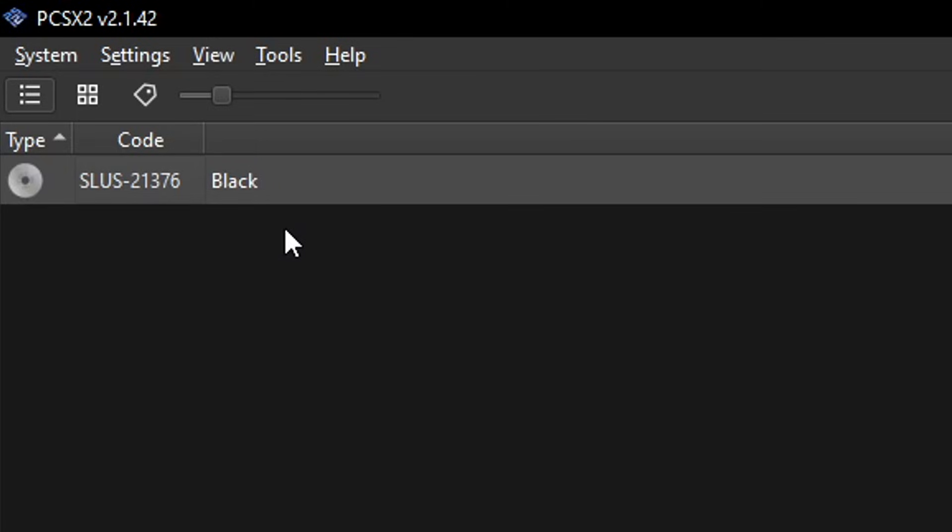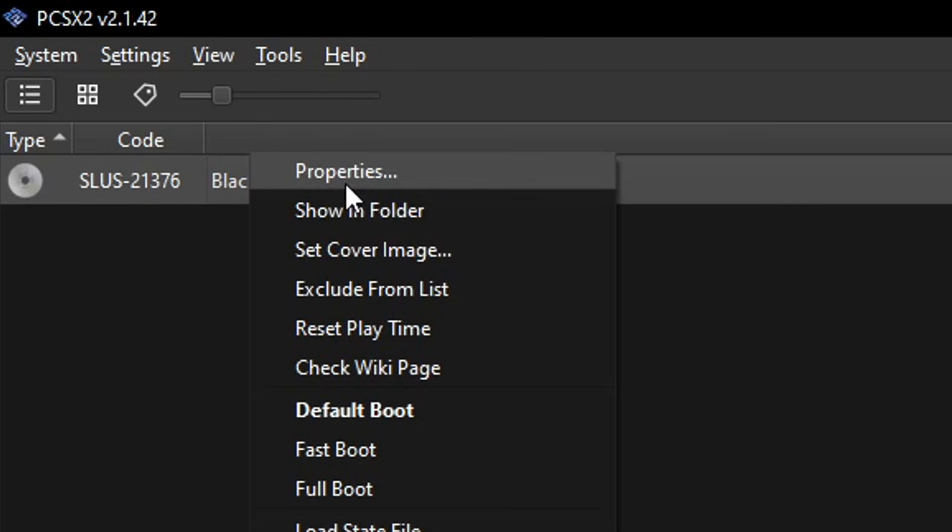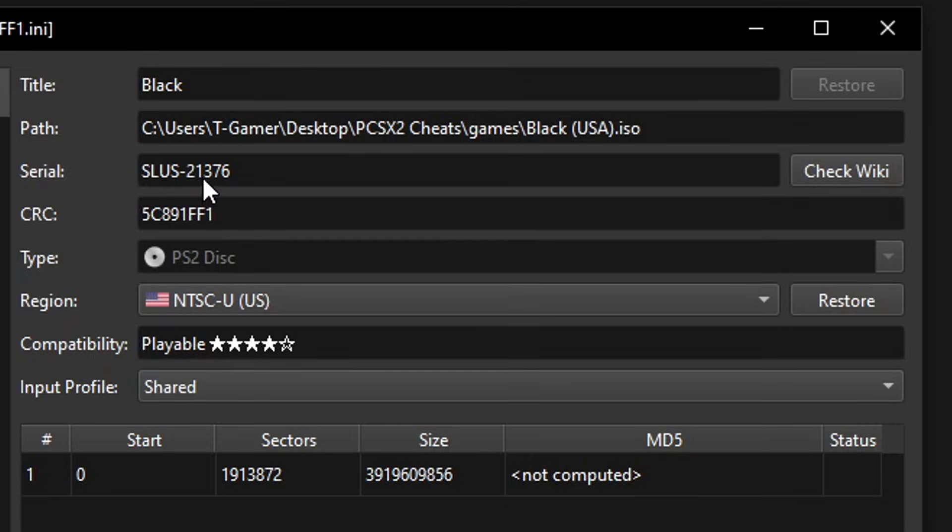The game I'm going to be using as an example is the American version of Black, and it is important to know the region of your game because the cheats also need to be in the same region in order for them to work. If you don't know that information, the emulator will tell you. Right here on your game you're going to click on it with the right button and select properties. This window will show up and it will have the information we need: the serial code of the game and also the CRC.